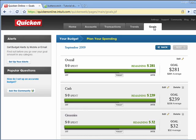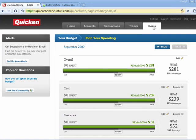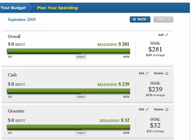The Goals tab is basically your budget. What it does is let you watch certain categories, set yourself some goals, and then try to see if you can stay within those goals.